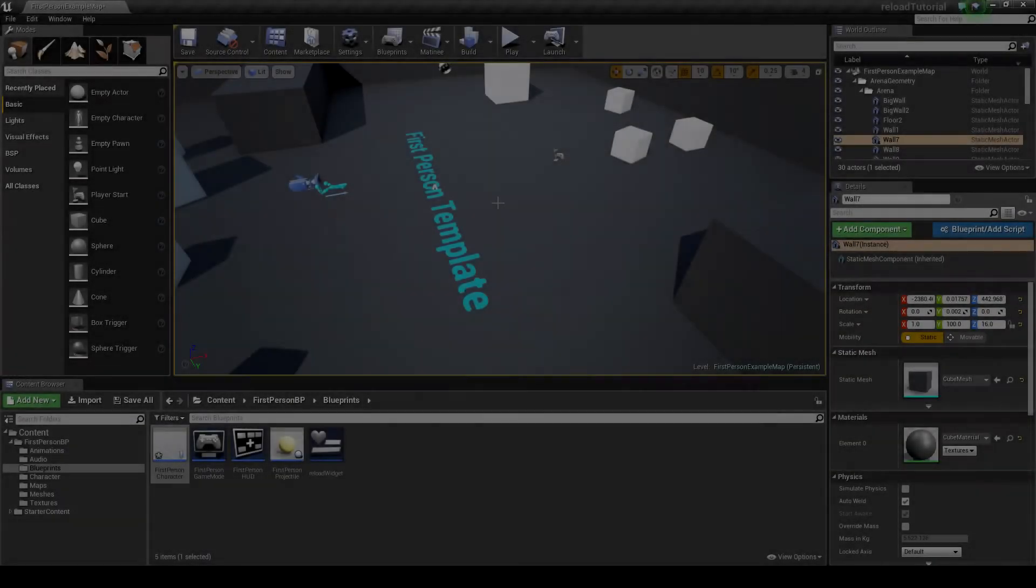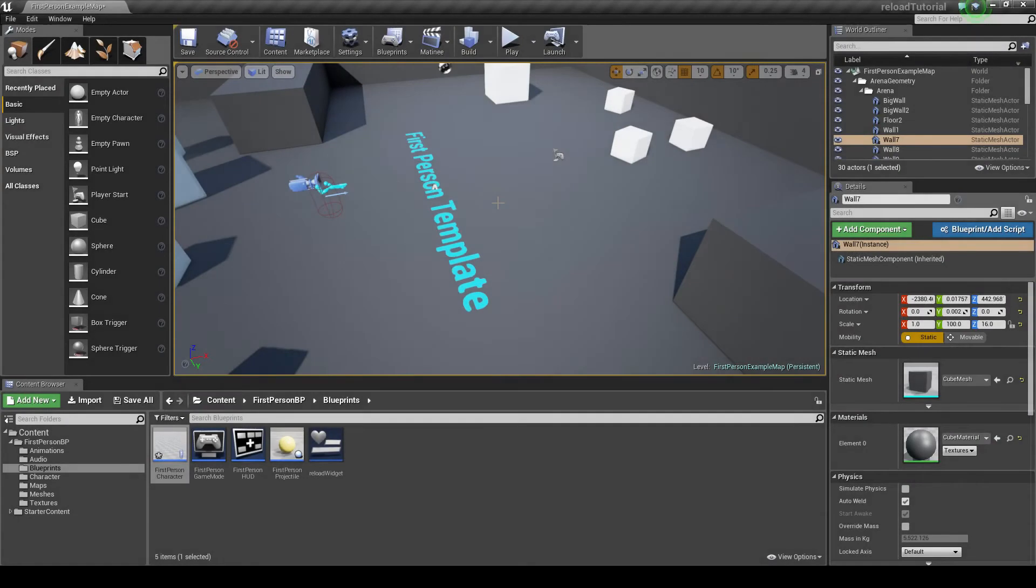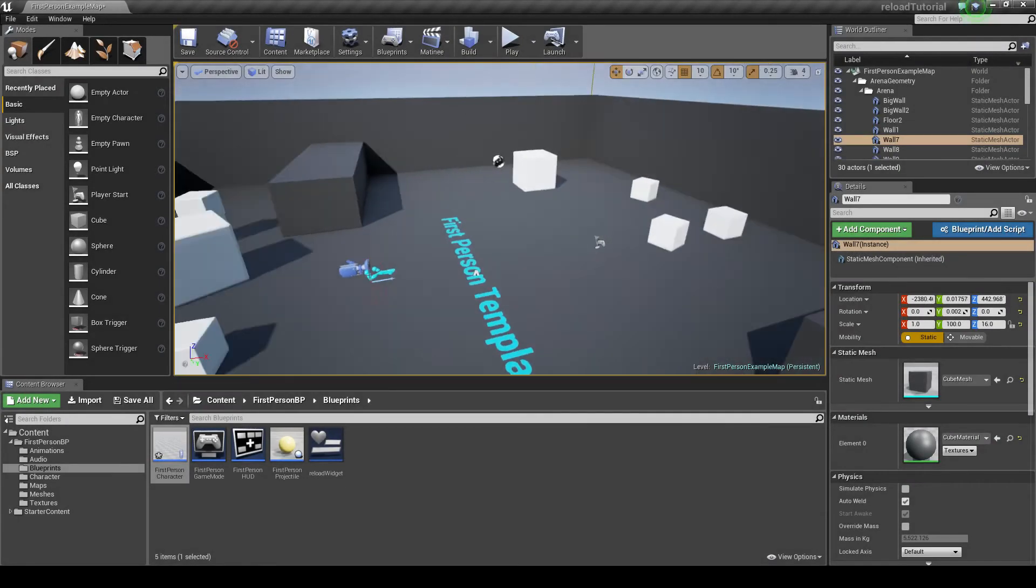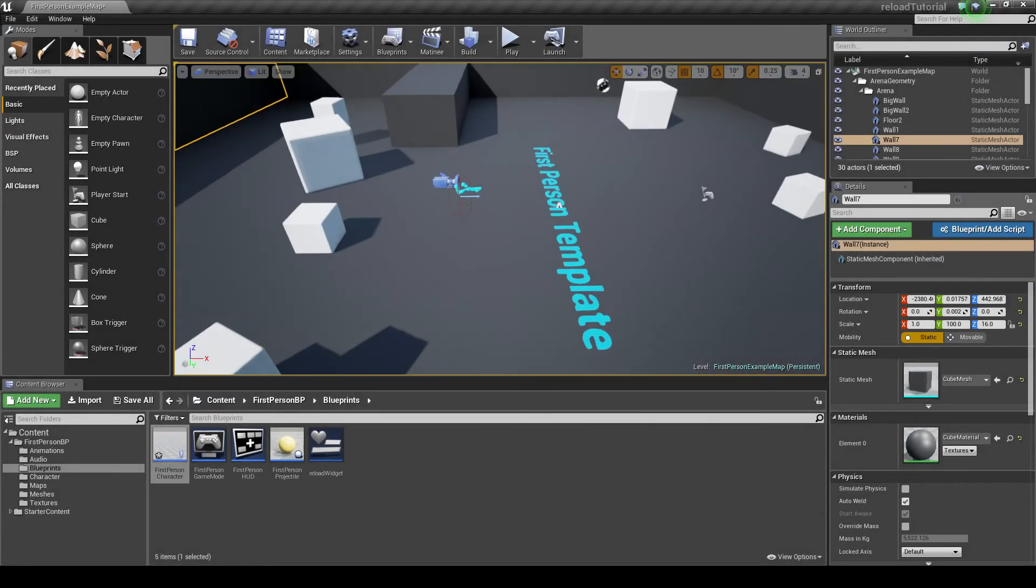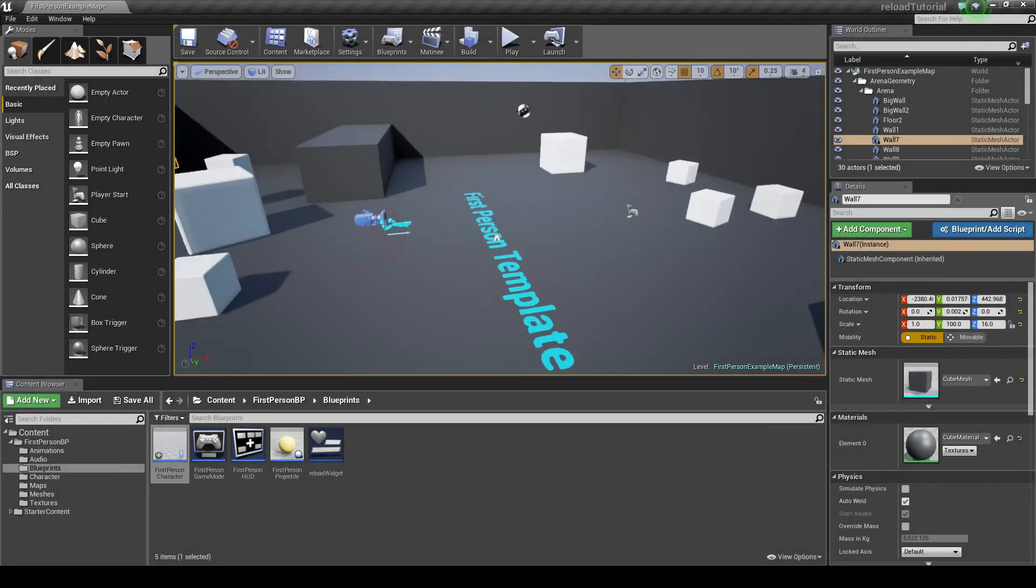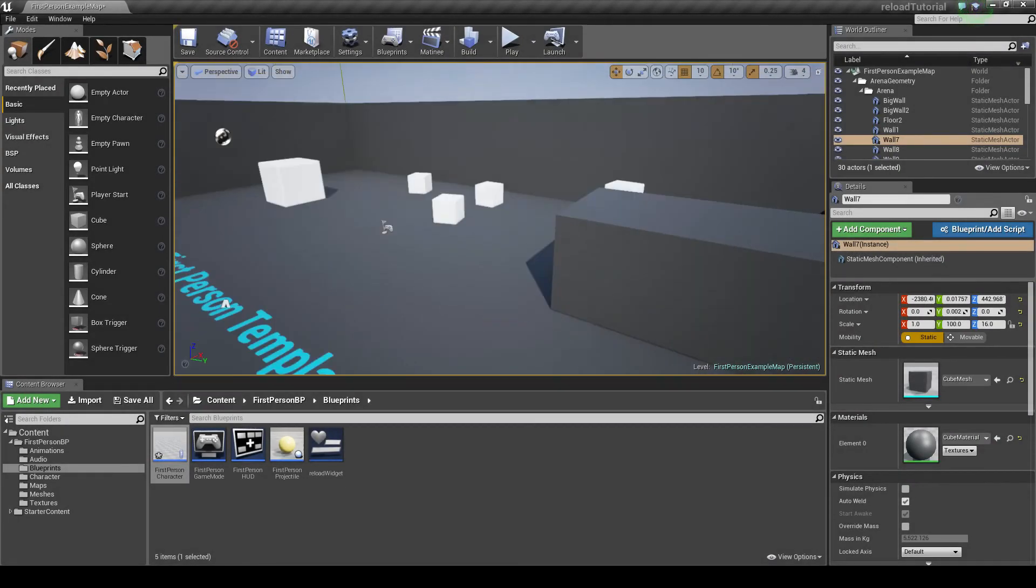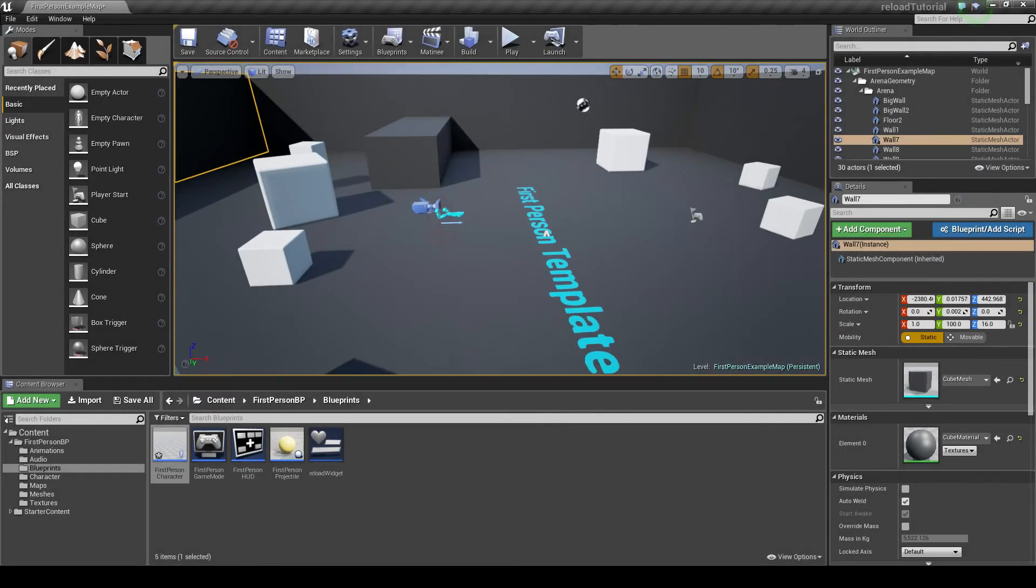Hi, welcome back. Here we're going to be showing you how to create a simple crouching function in the Unreal Engine 4 first person blueprint.